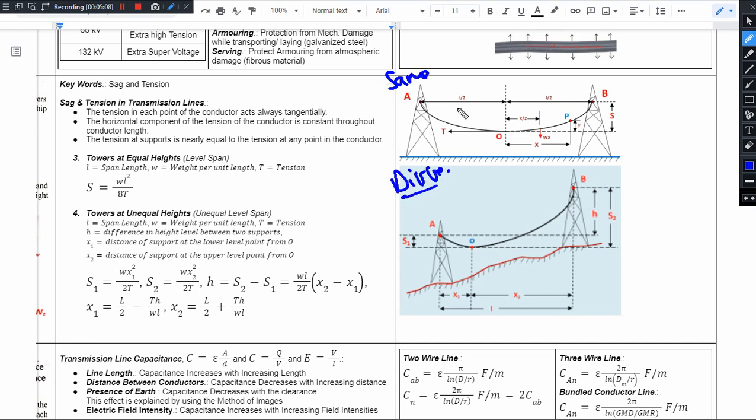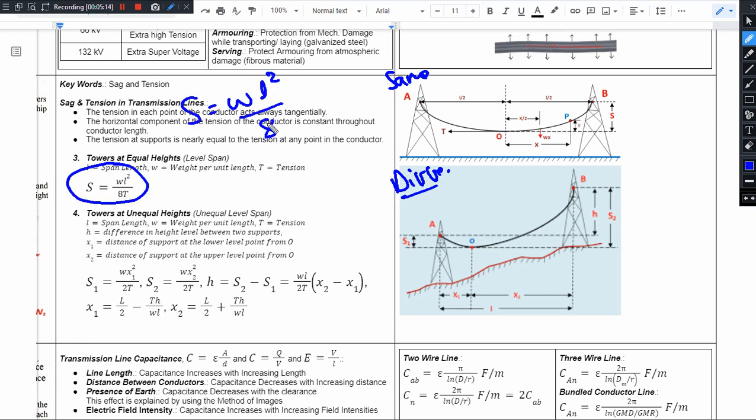Coming back to the 11th question — if you have towers at the same height, what is the SAG formula? S = WL² / 8T.